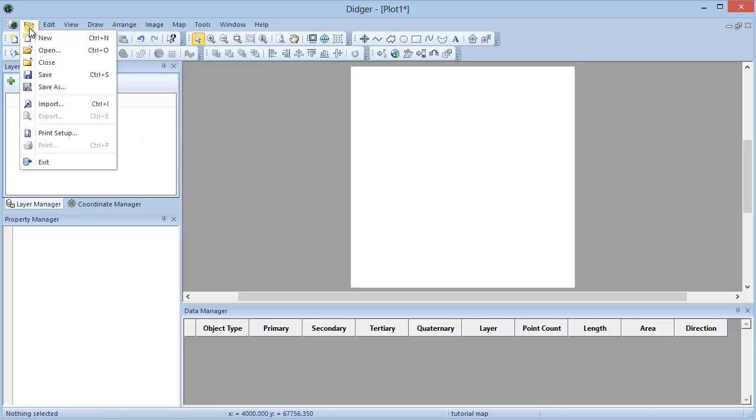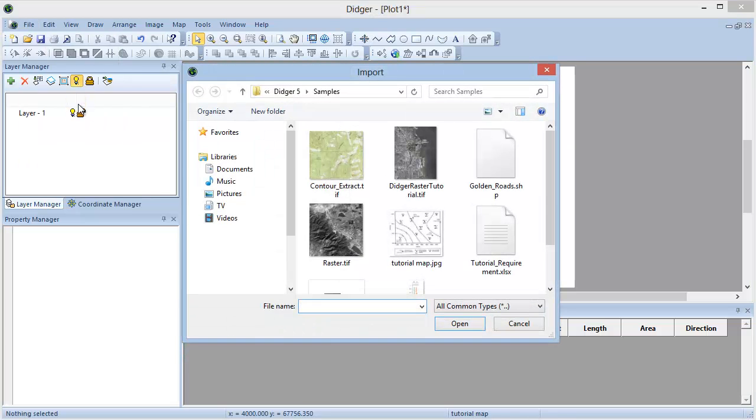To import an unreferenced image, click File, Import. In the Import dialog, select the image file and click Open.